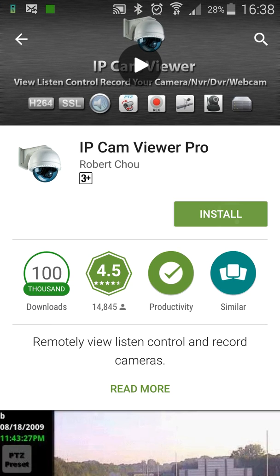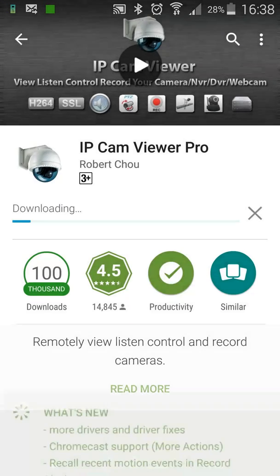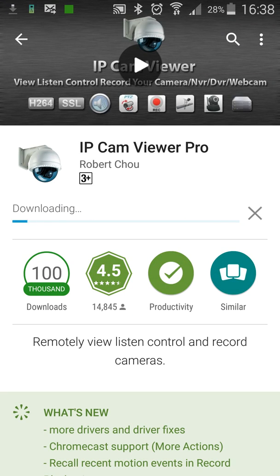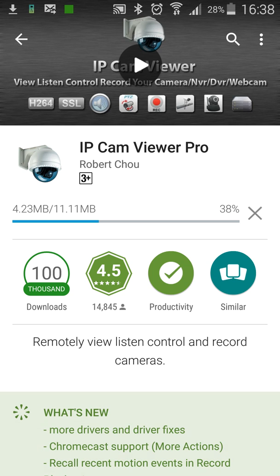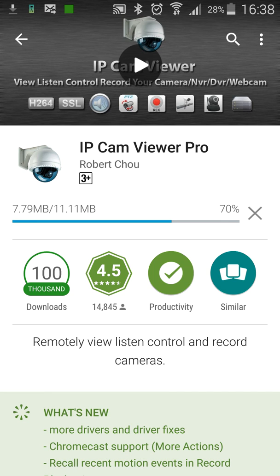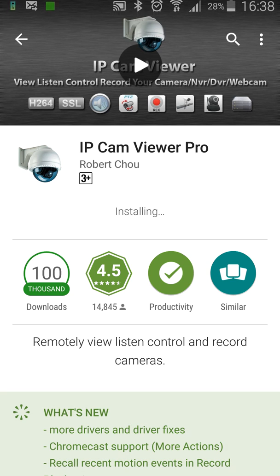So I'm just going to go ahead and hit install and accept. And it's going to start downloading. Now whilst this is downloading, again if you haven't yet received the information to connect to your camera system externally from us, please give us a call now, hit pause, or shoot us an email and we'll get that information to you. So that would be an external IP address, a username and a password.